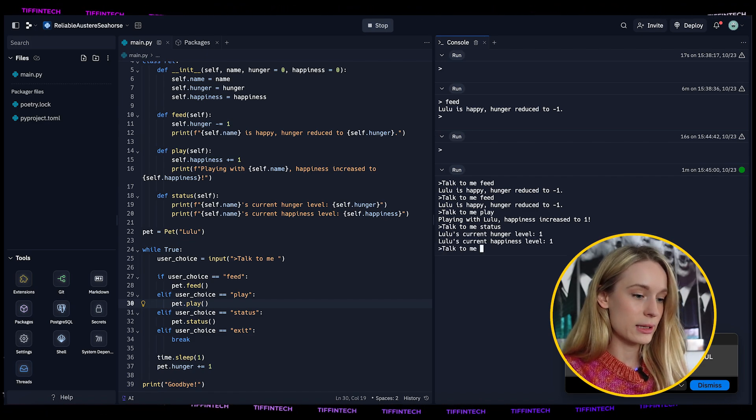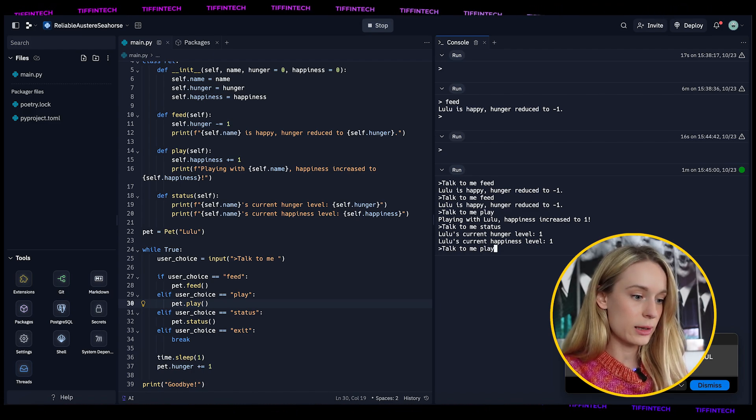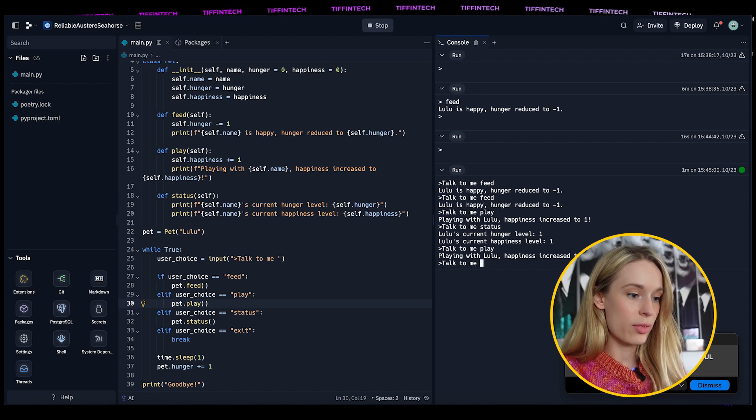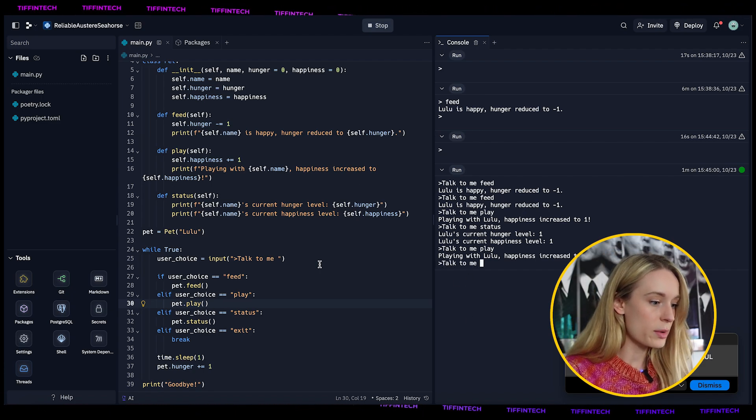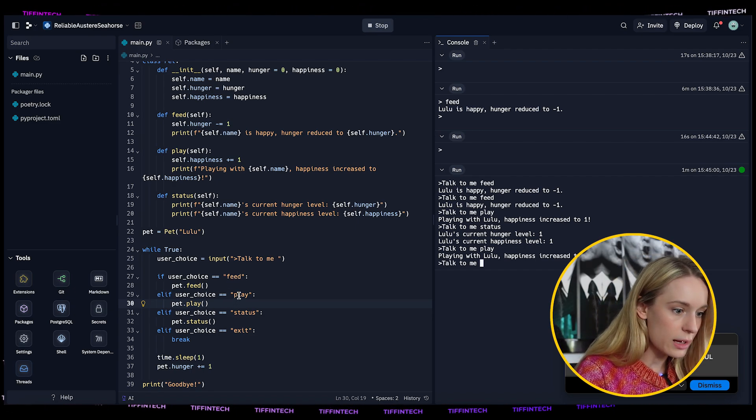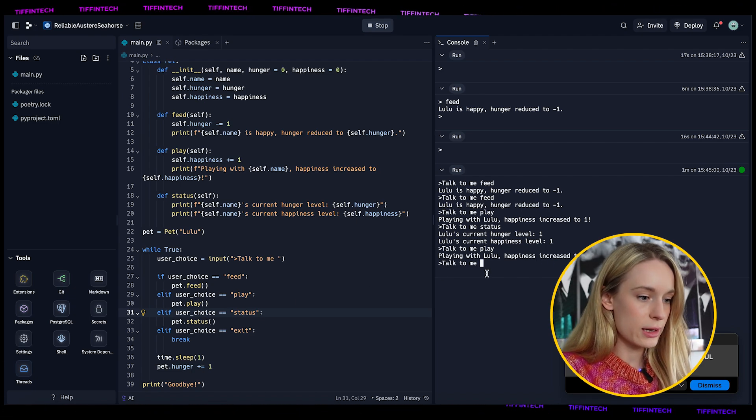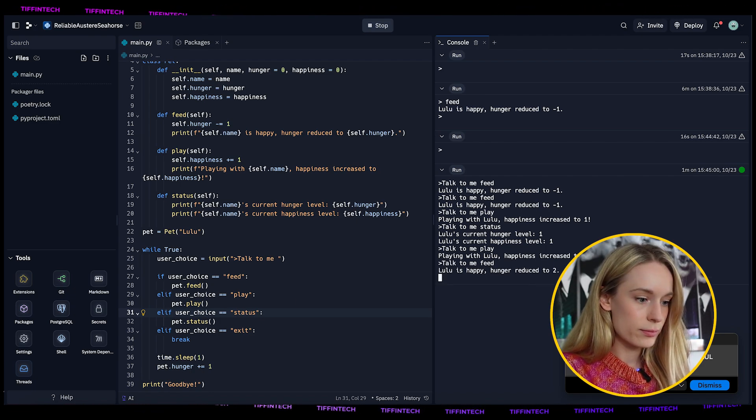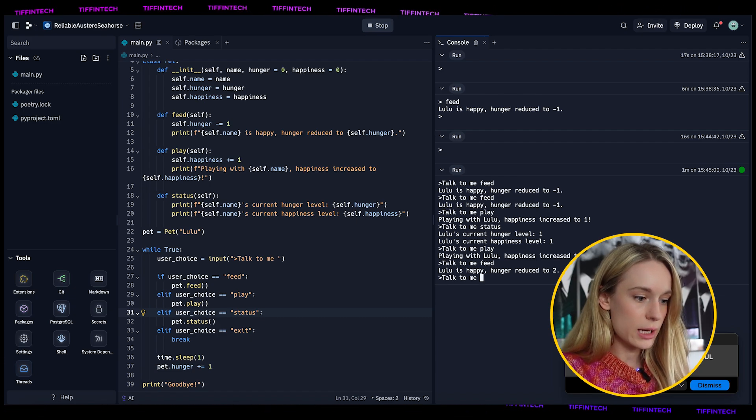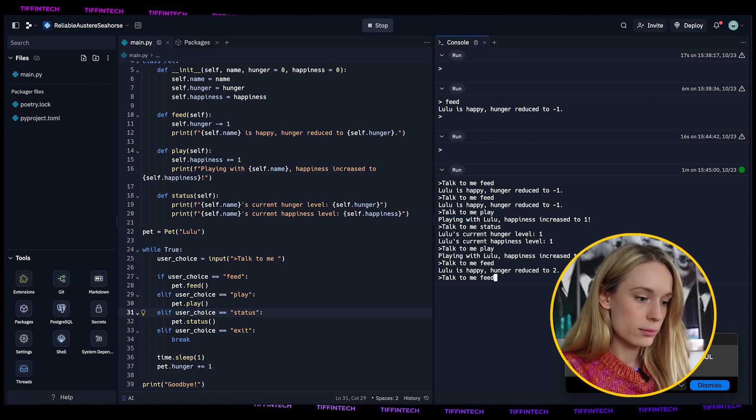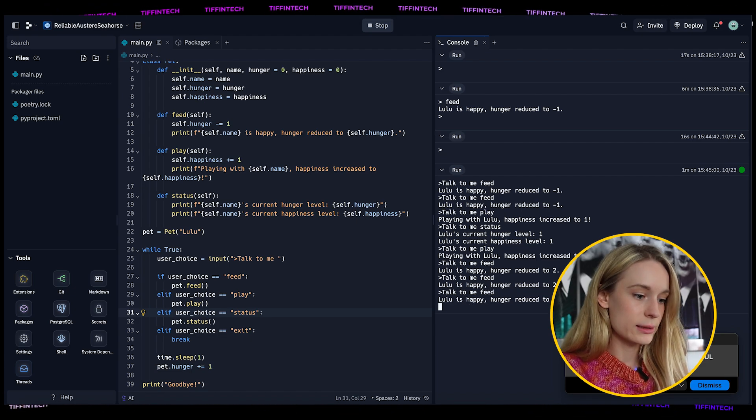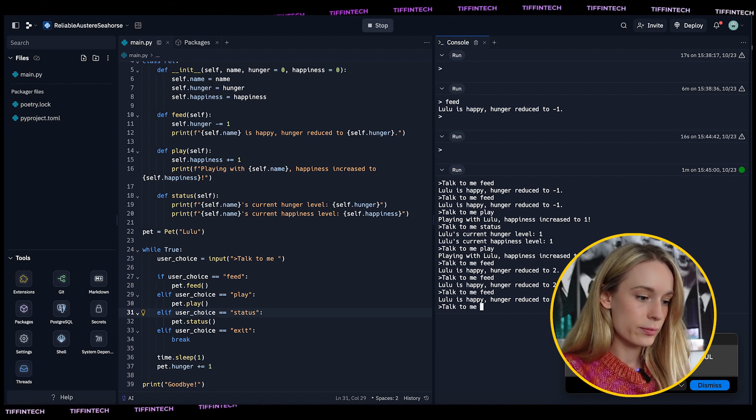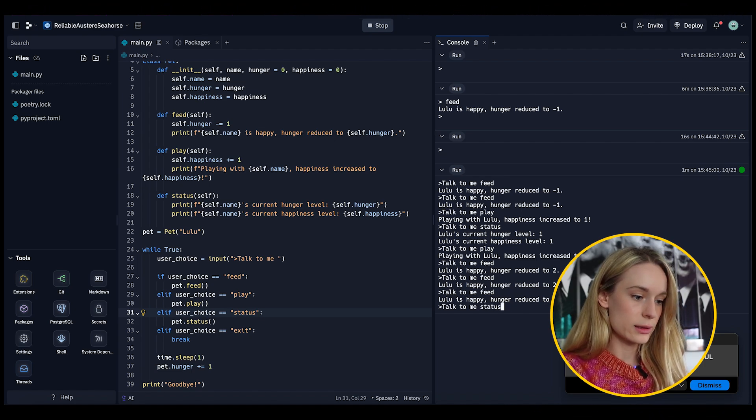This is a work in progress, we can continue iterating on it. Let's go ahead and do play. Playing with Lulu, happiness increased. Now let's do status. Hunger level, happiness level. This is a bug. Talk to me, play with lulu, play. There we go, that is working as expected. Now what is going on with hunger?